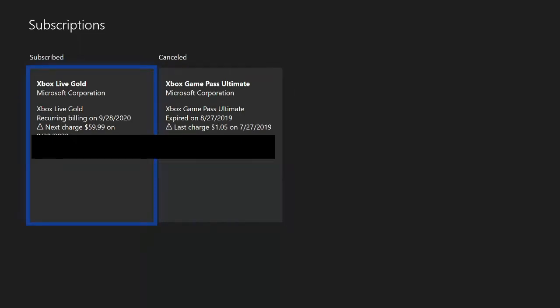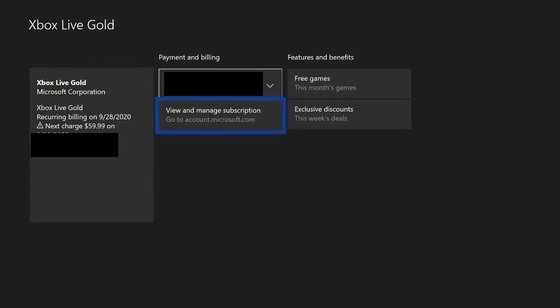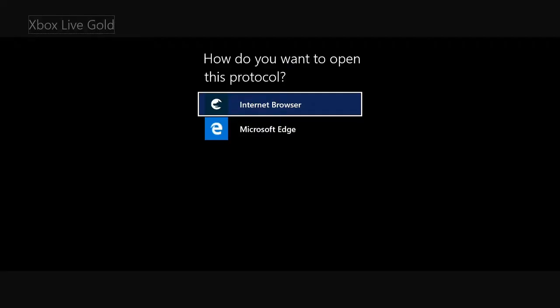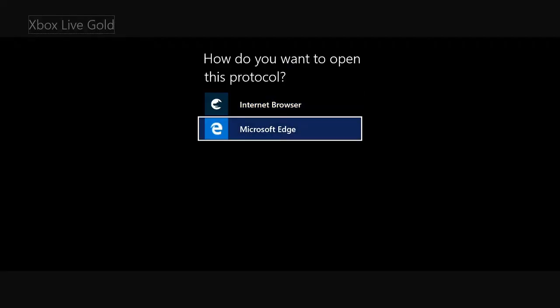So let's go to subscribed Xbox Live Gold. Go to view and managed subscriptions and select this. Choose Microsoft Edge.